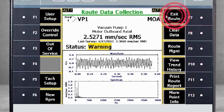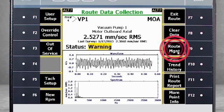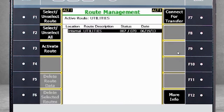F7 allows you to exit the route. F8 deletes the data shown here. F9 takes you to Route Management, where you can connect the analyzer to your PC to load a route or dump data. If you have multiple routes loaded, you can switch between them.